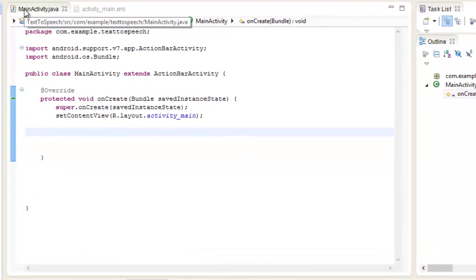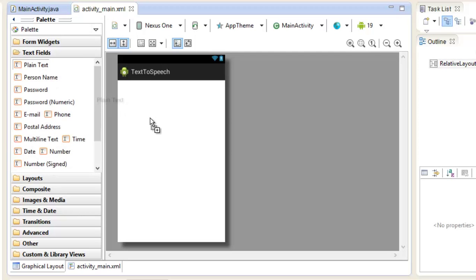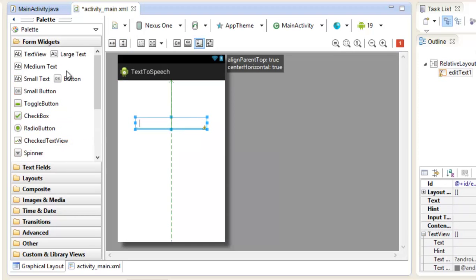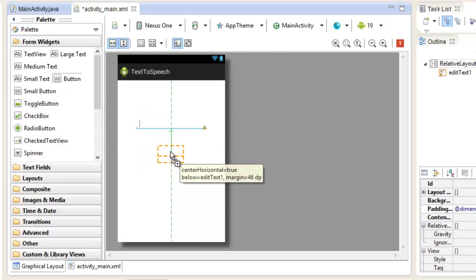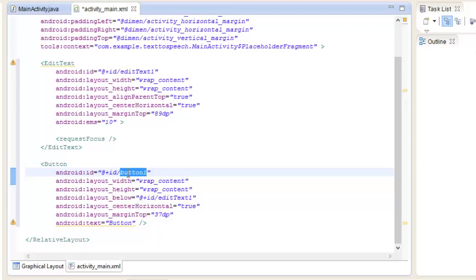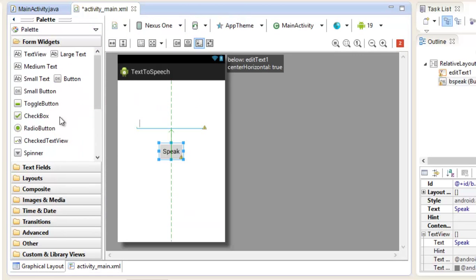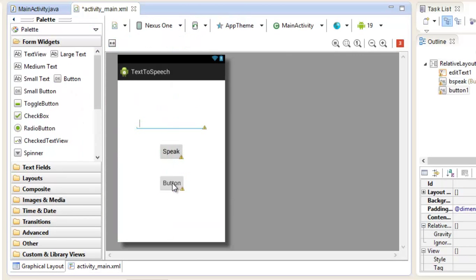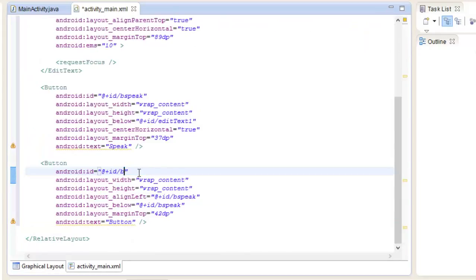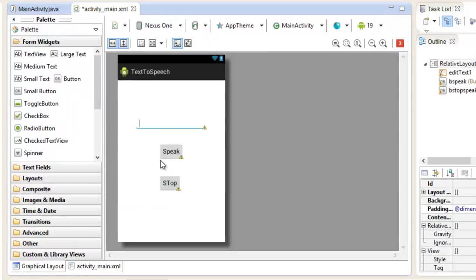I have a main activity dot java and activity main dot xml. Inside the xml file, we are going to drag and drop a text view. Now let's drag and drop a button and change its id to bespeak, and set the text as Speak. Now again drag and drop another button - id bstop speaking, and text as Stop. This is our xml layout - quite simple because our target is to achieve the functionality of text to speech.